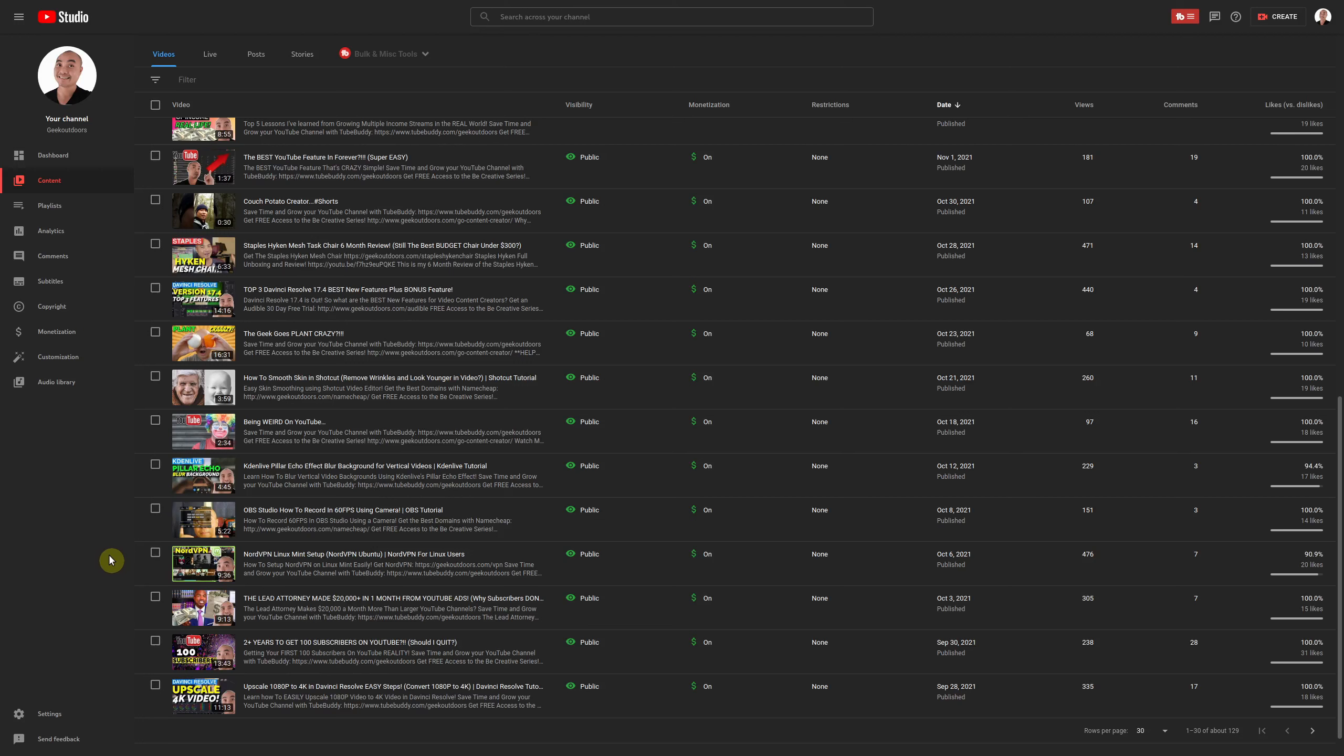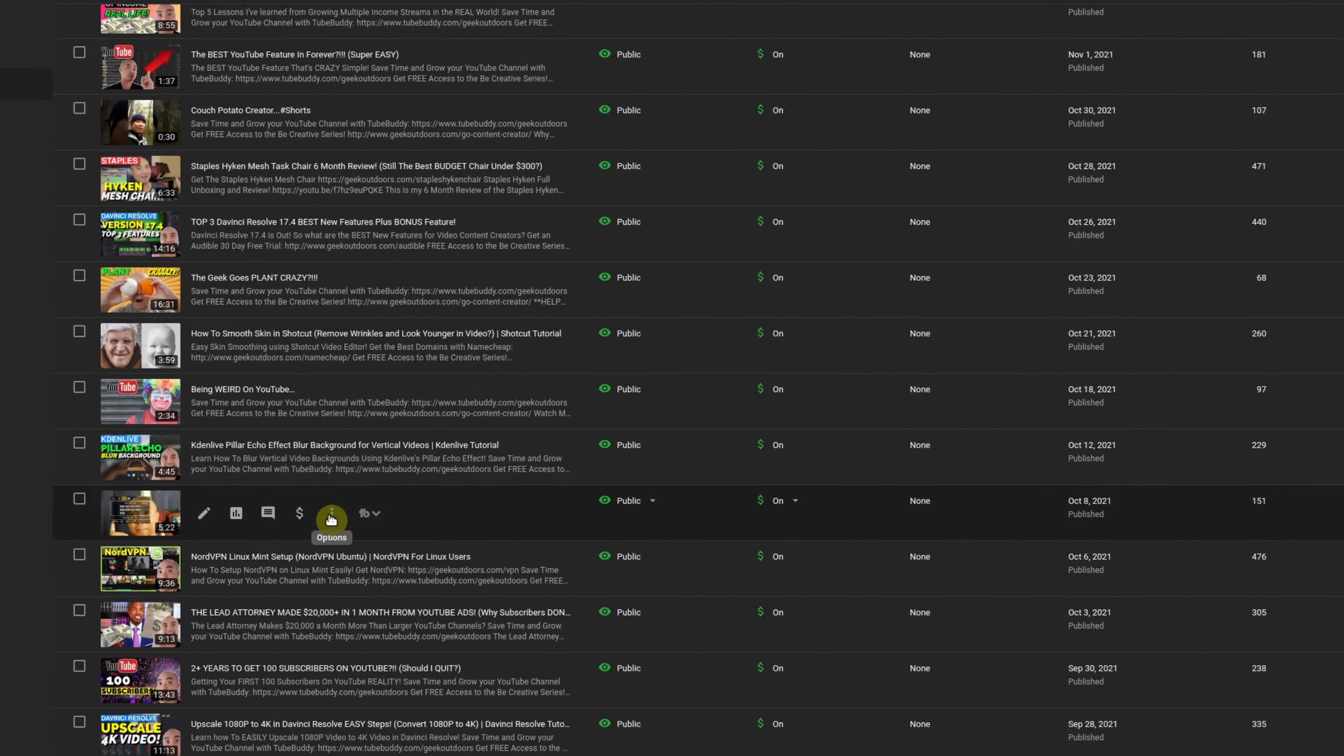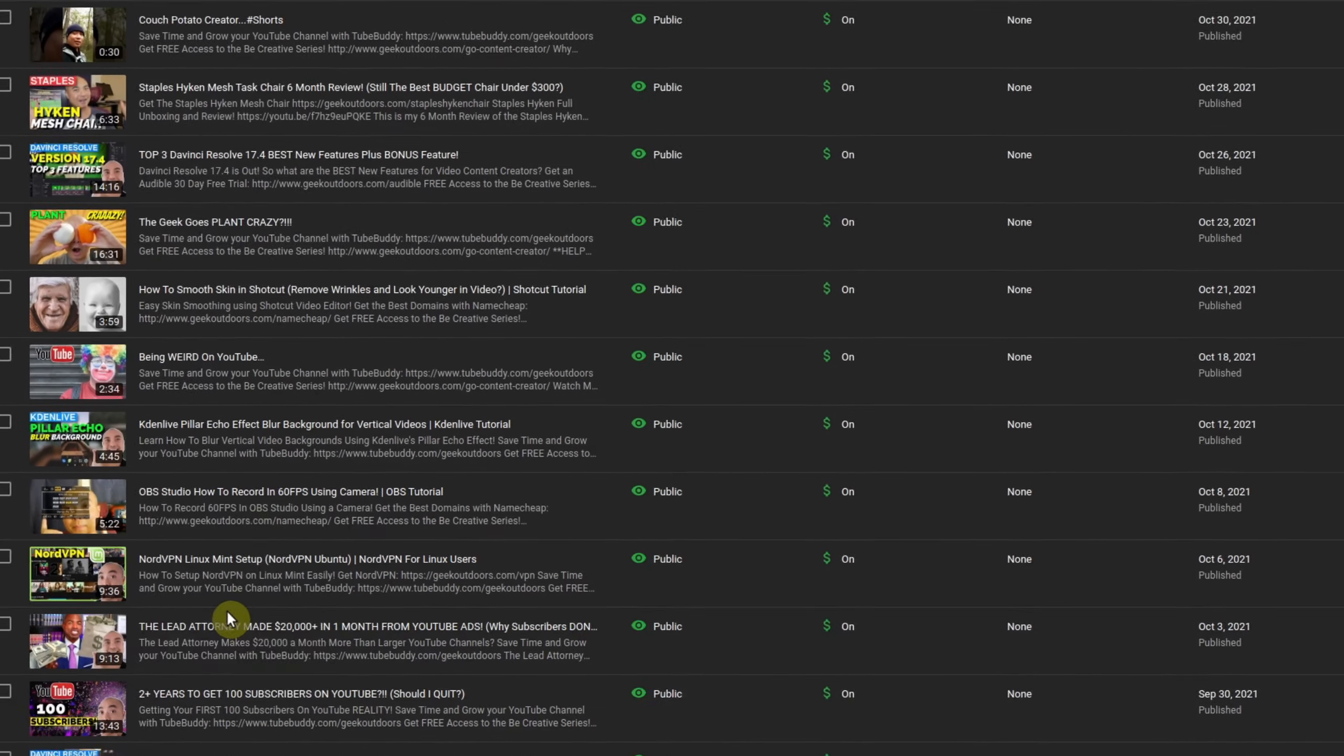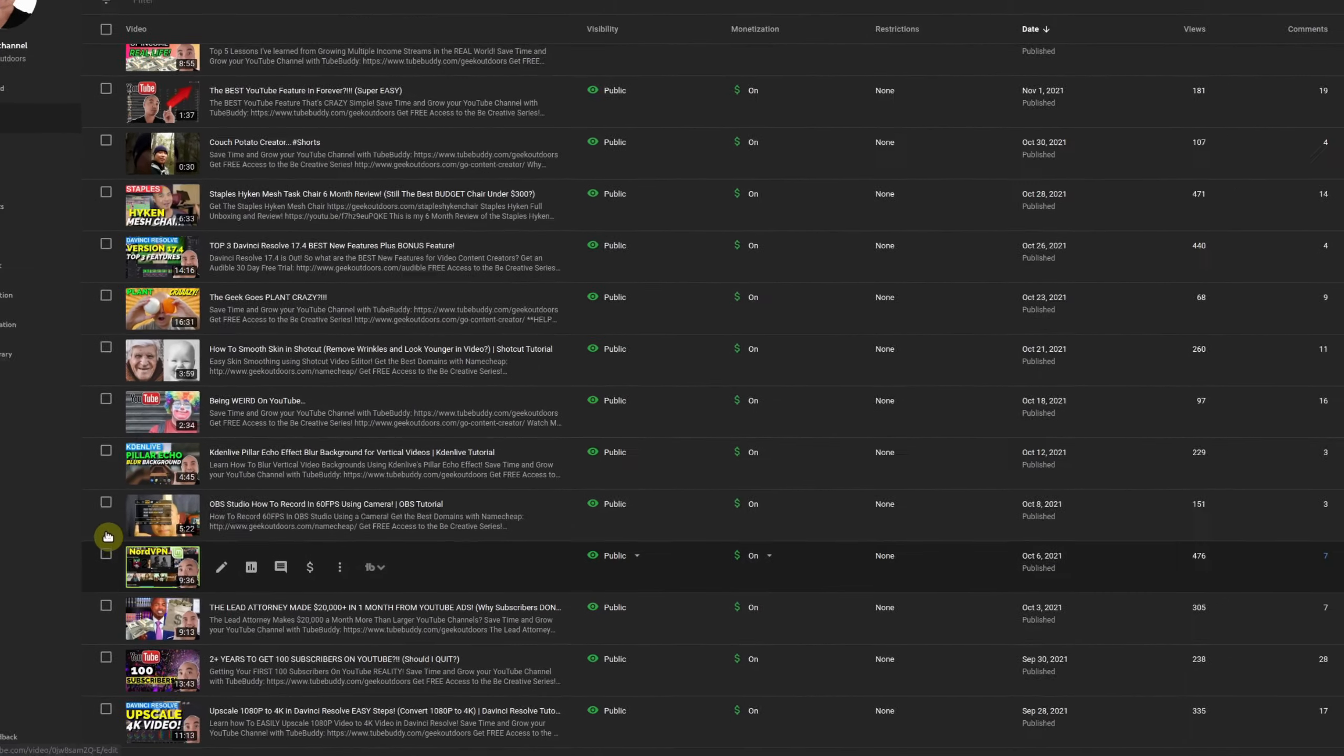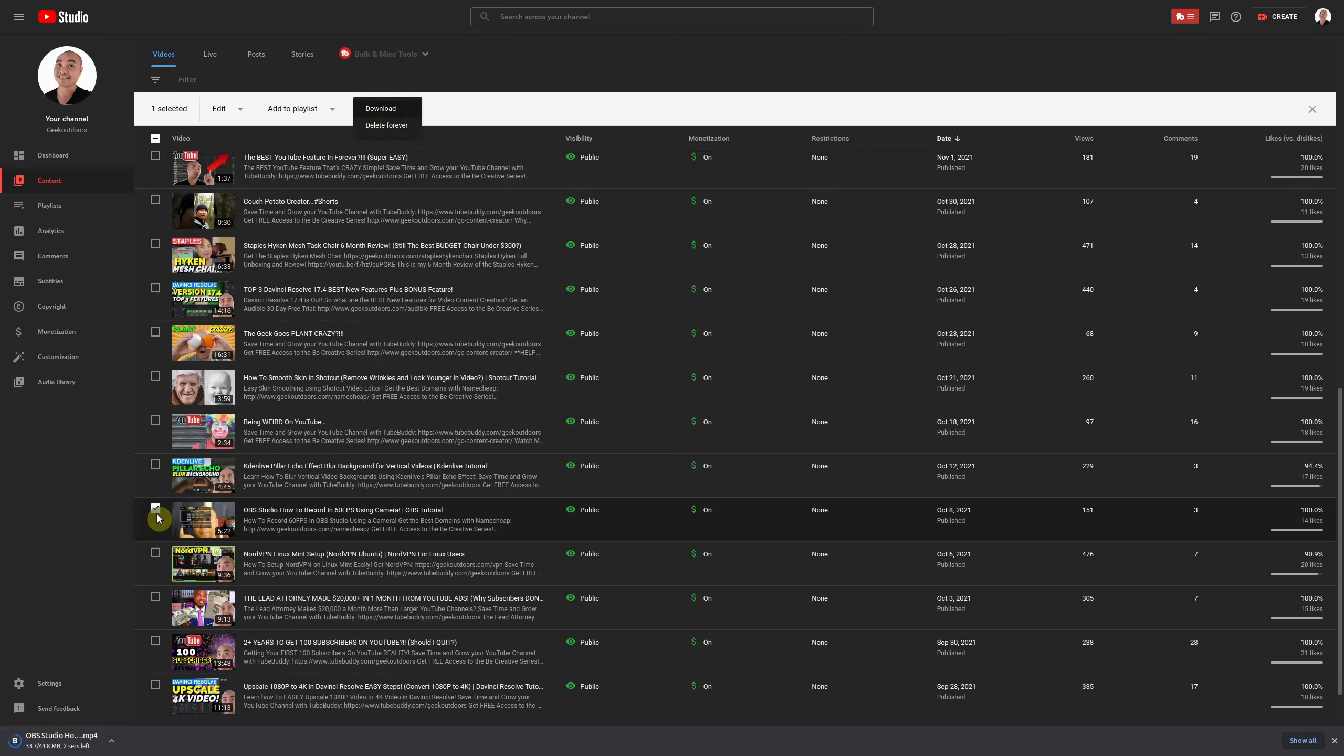Well thankfully YouTube does provide a solution. So if you go to YouTube studio you can download your video. If you go here to options and then choose three dots you can download the video this way. I'll go ahead and download it now or you could actually select it and go up here to more actions and you can download it that way.